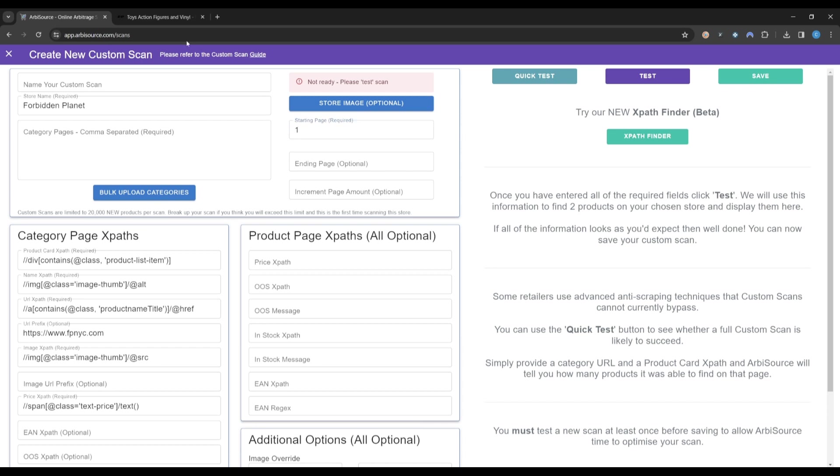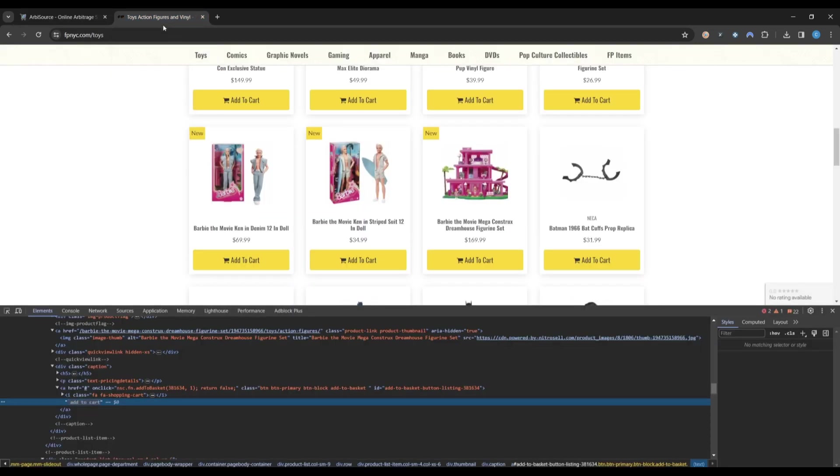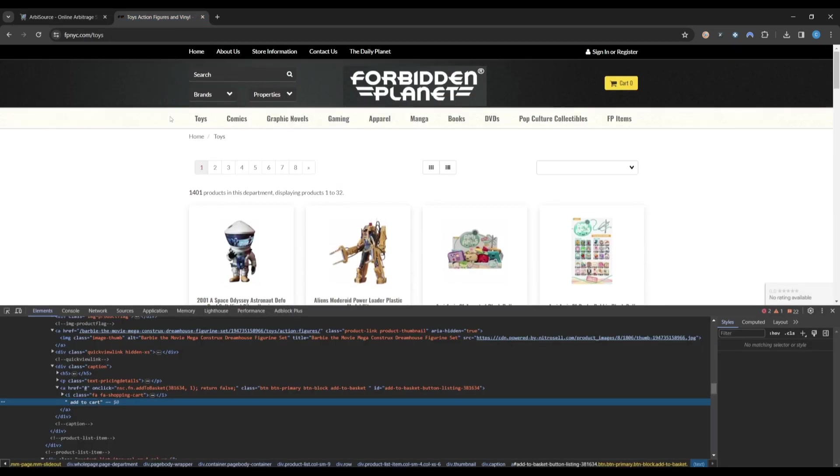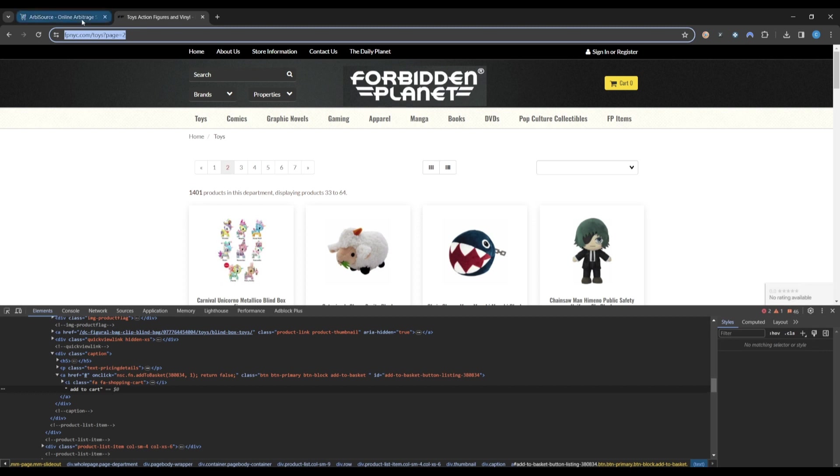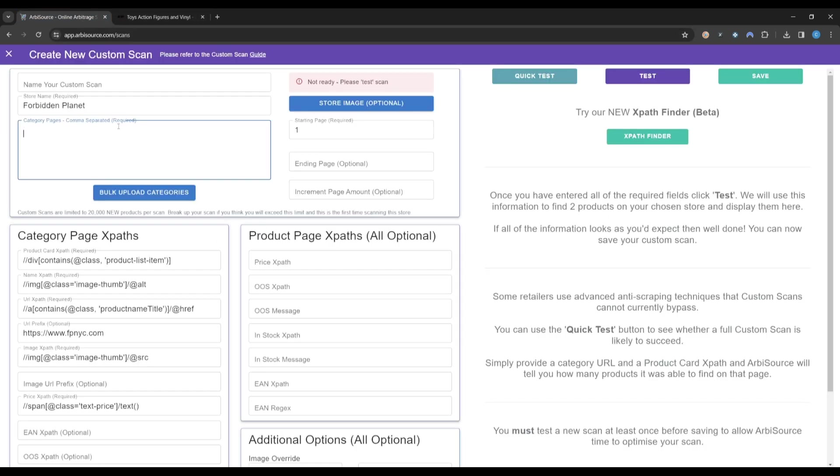For speed, we will just use the category we were looking at previously. Click to go to the next page of the category, copy and paste the URL into Arbisource, replacing the page number with two curly brackets.